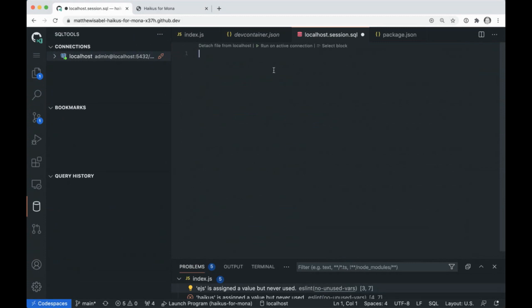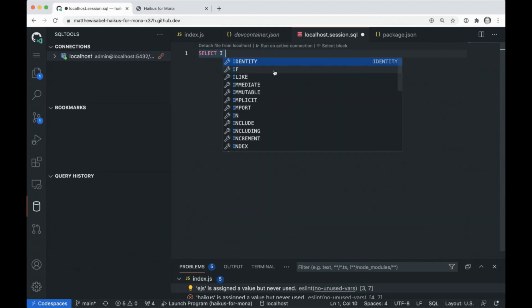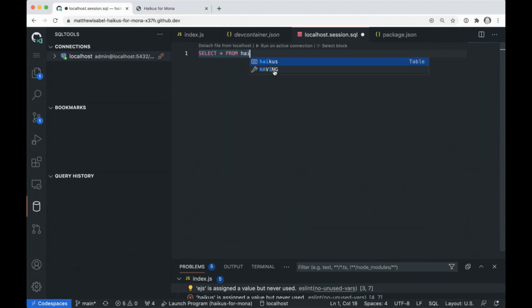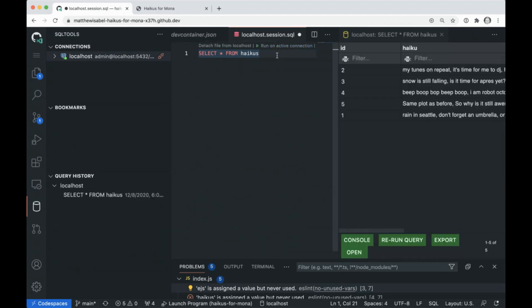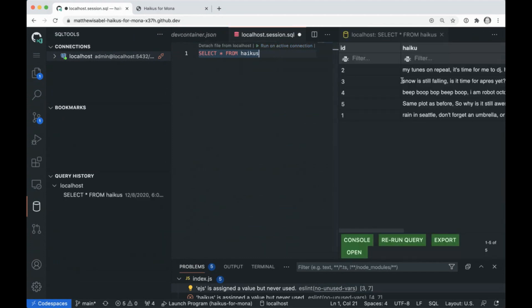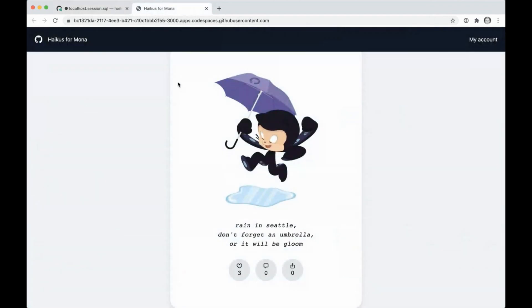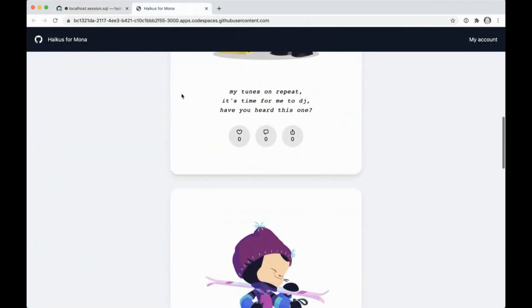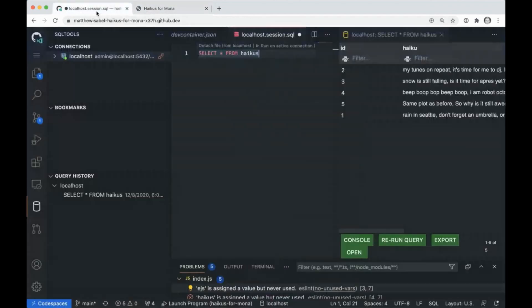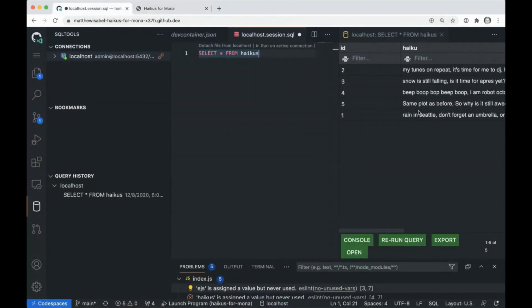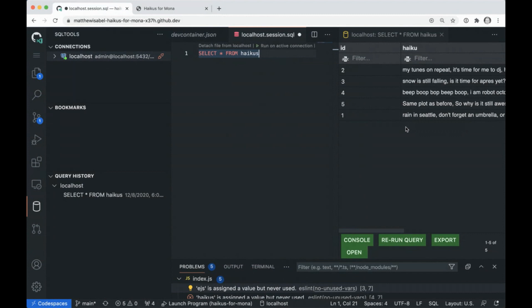I can even run a query over that Postgres database to see what we're looking at. So we'll connect here and you'll see this port 5432 is our Postgres database. We'll go ahead and we'll connect. And I'm really given this empty file. And what I can do here is I can just do a select star and let's look at all of our haikus. And we're going to run this on our active connection. And you'll see the five haikus that we saw on here that are from our database are all showing up with the SQL tools extension.